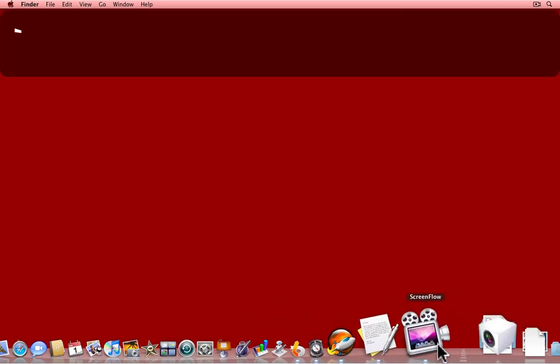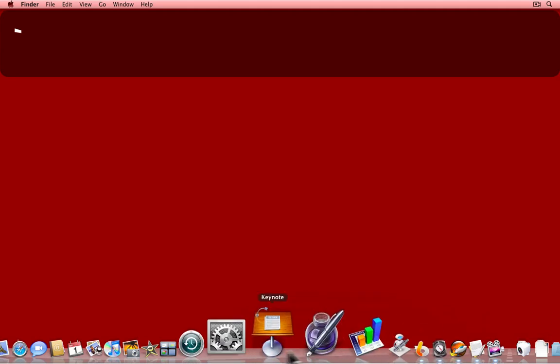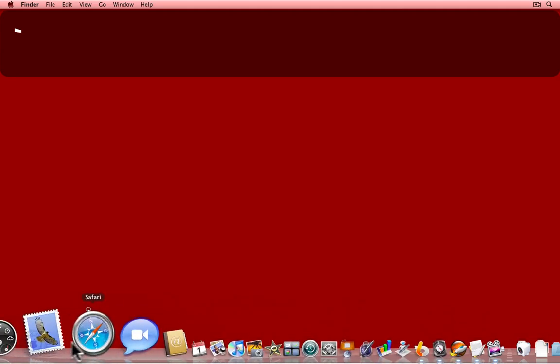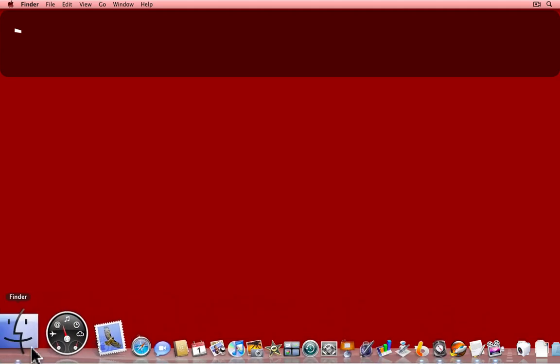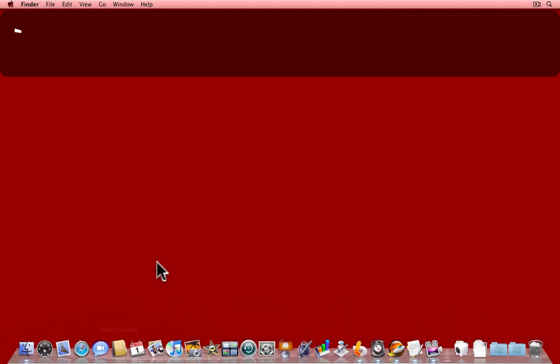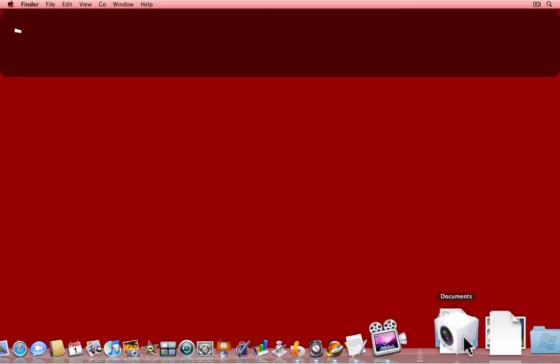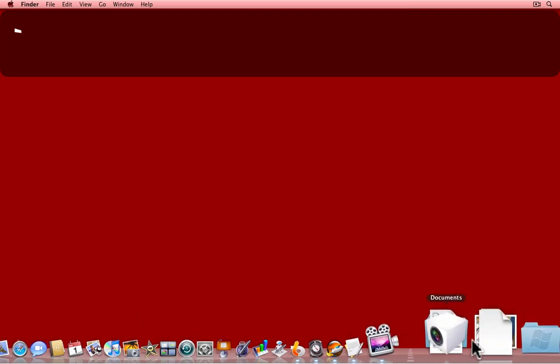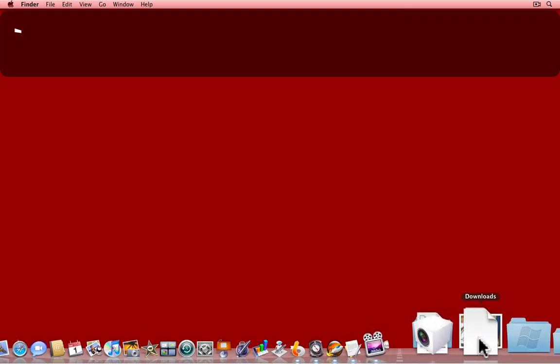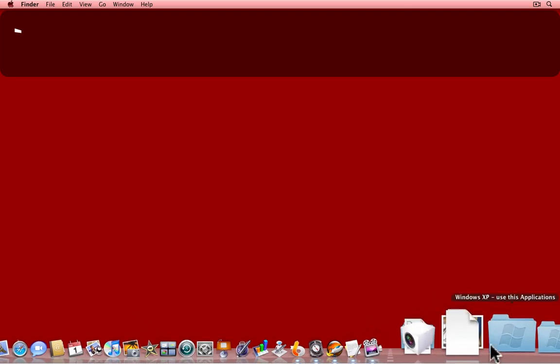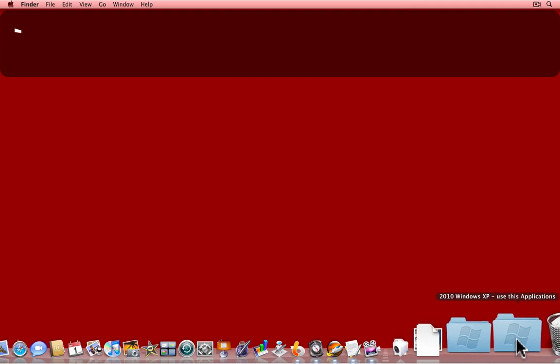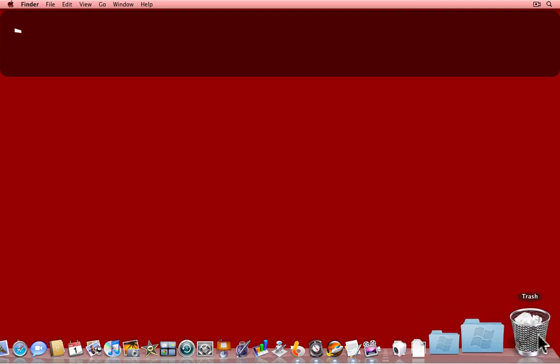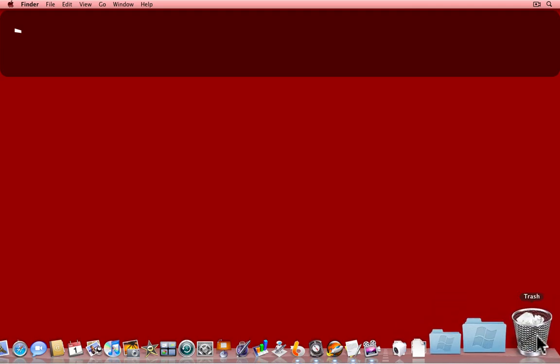The Dock's divided into two parts. On the left-hand side are applications on your Mac. On the right-hand side are various folders, such as your Documents folder, your Downloads folder, and perhaps some others. At the right-hand end is the trash for your Mac.